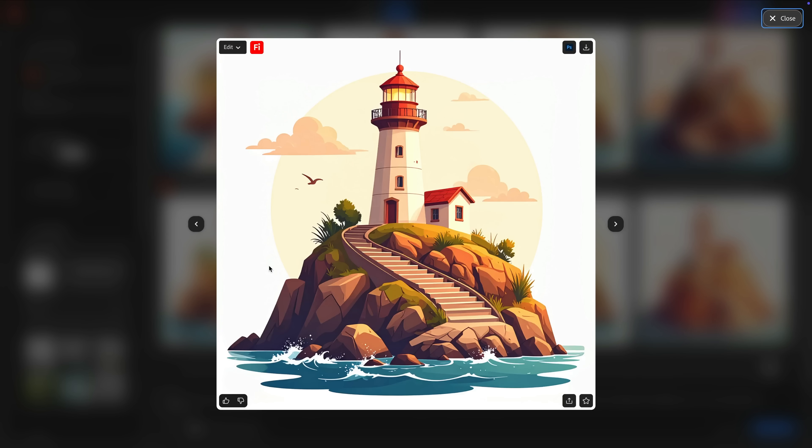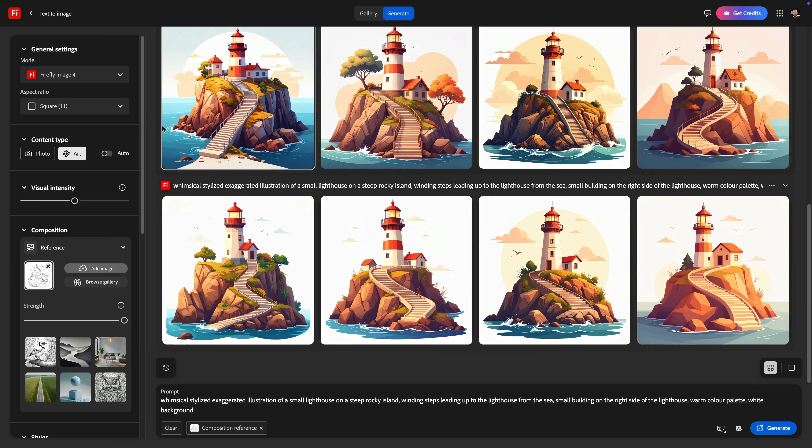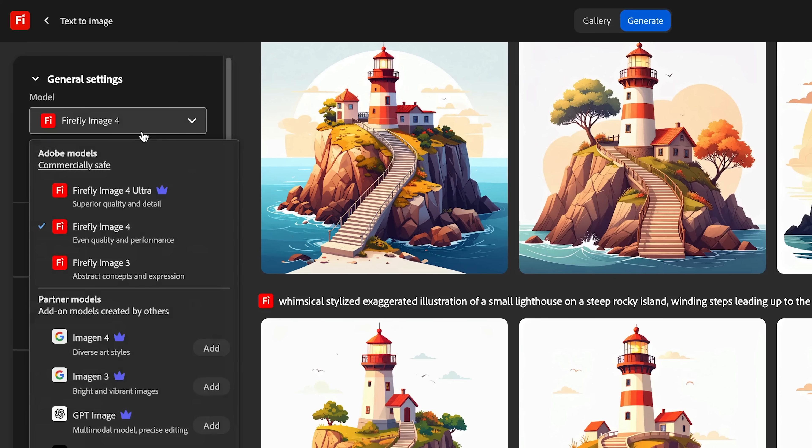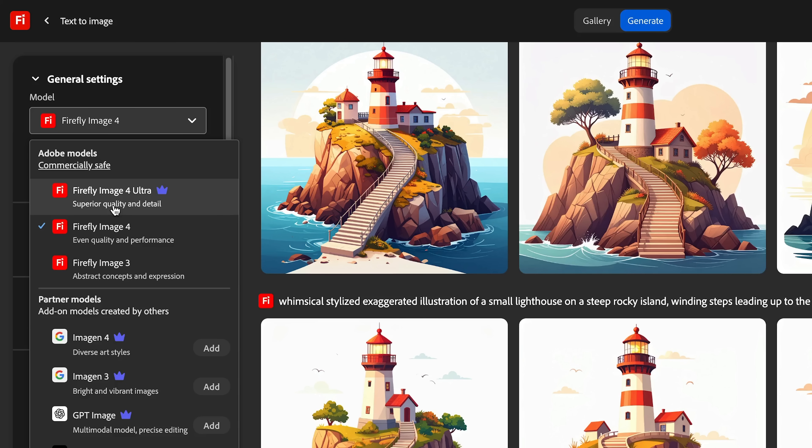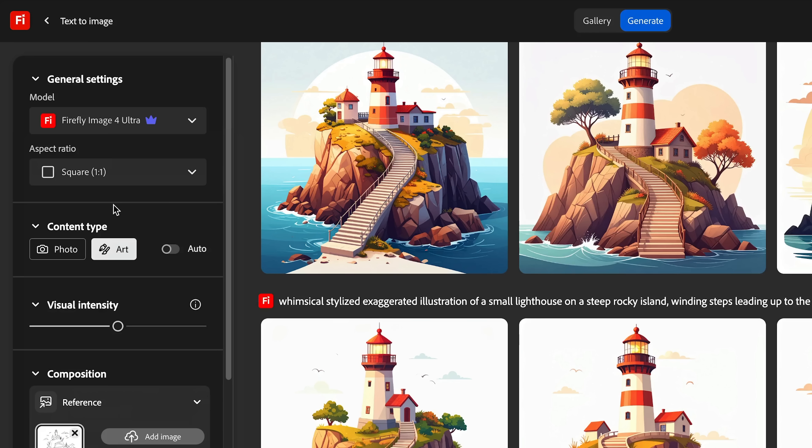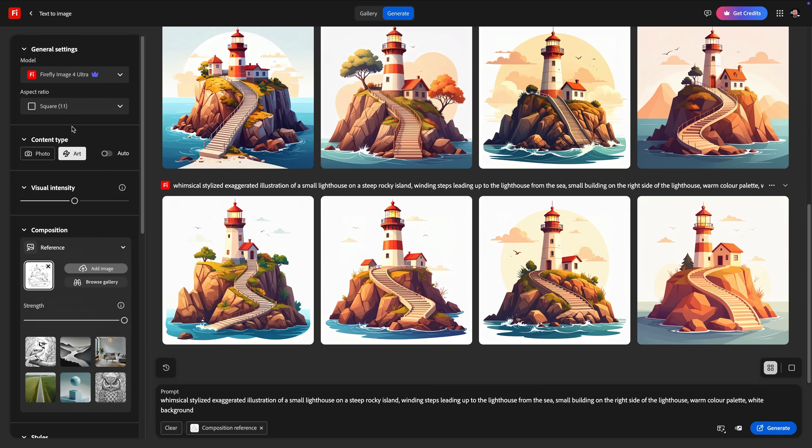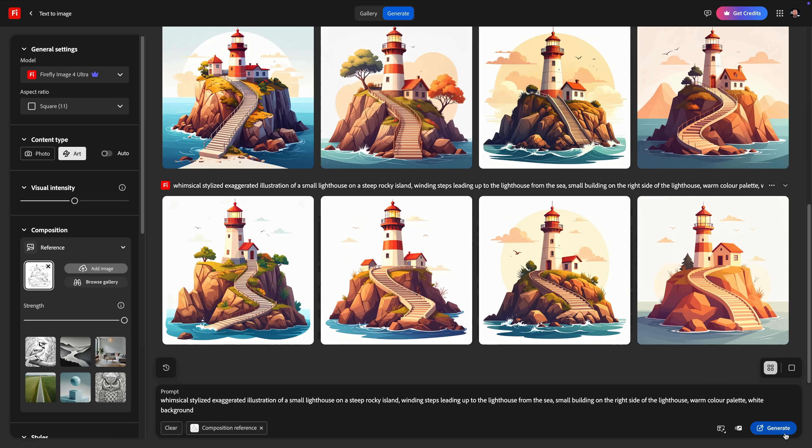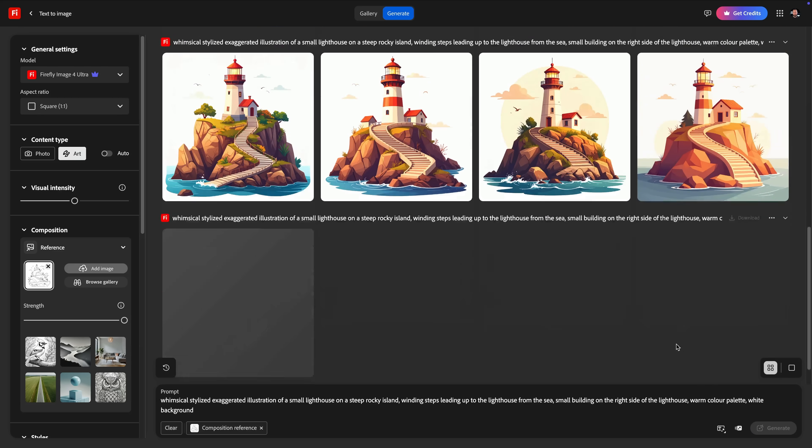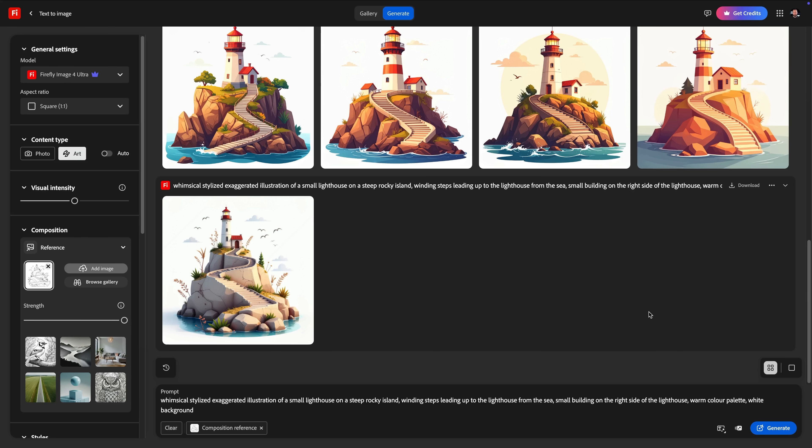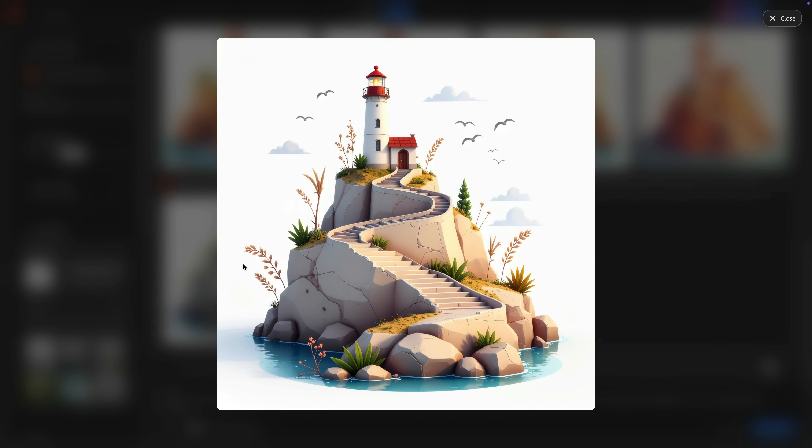So why don't we switch over to using Firefly Image Model 4 Ultra, which is a premium feature not included in the standard Creative Cloud subscription, and see if it's any better. Using this model, each generation will cost 10 credits instead of 1. There will be only 1 image generated instead of 4, and it tends to take a bit longer to get the results too. But I have to say, it was totally worth giving this a shot because this looks amazing.